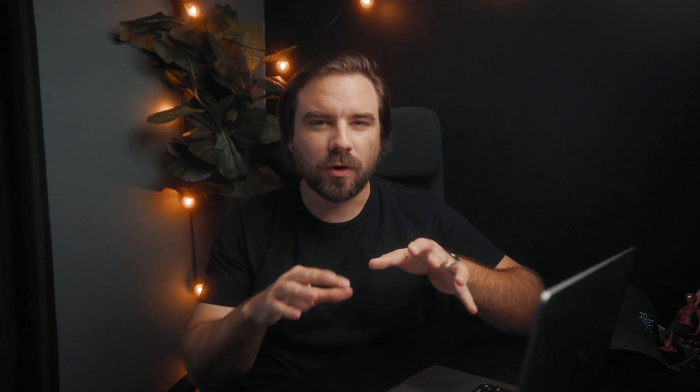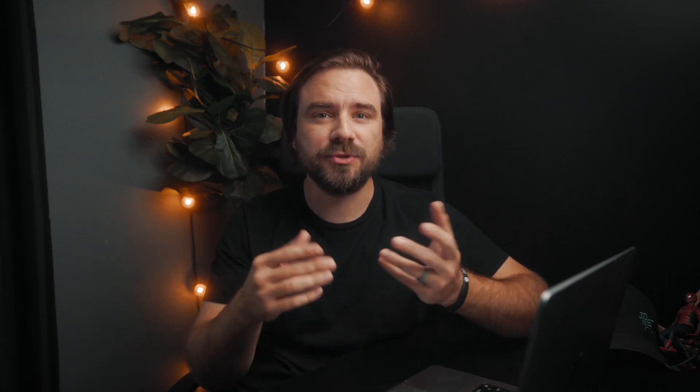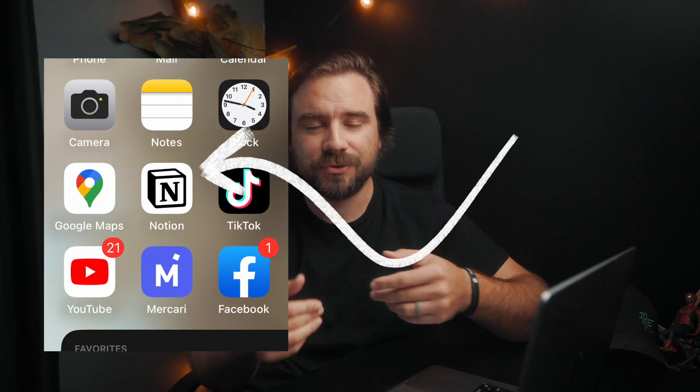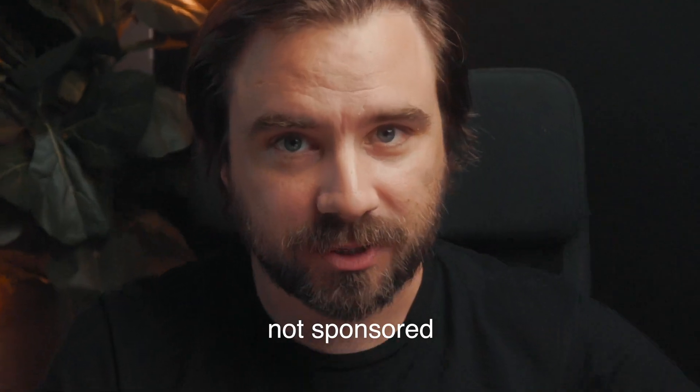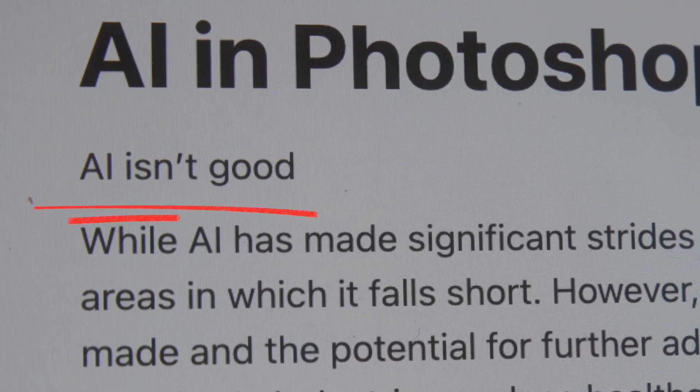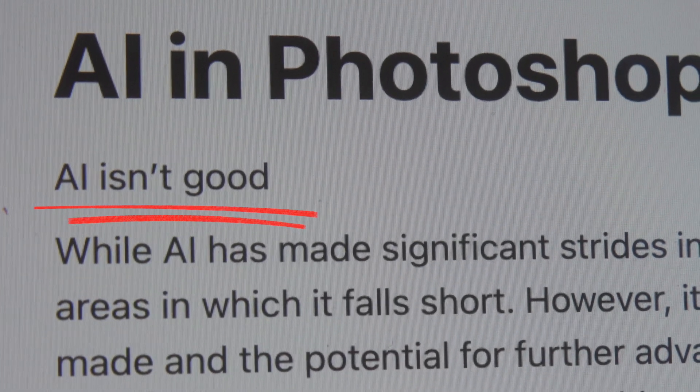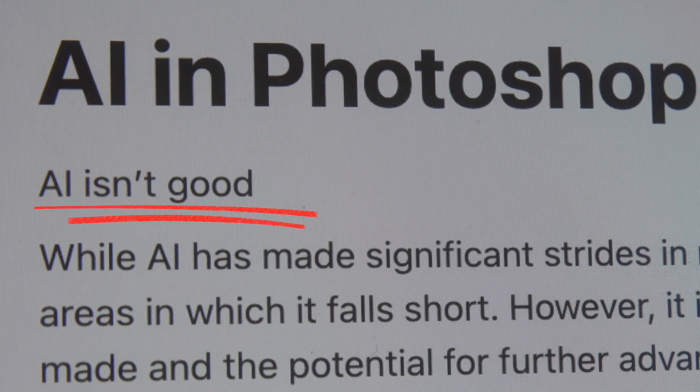Heyo, so that whole intro was written by AI. For organizing all my notes and ideas, I used Notion. I can use it on my phone and computer. Not sponsored. And recently they added this AI text feature. So all I typed out was AI isn't good, and then I just let it write about that. So that's where I got the words for the intro. Kind of freaky, but kind of cool.